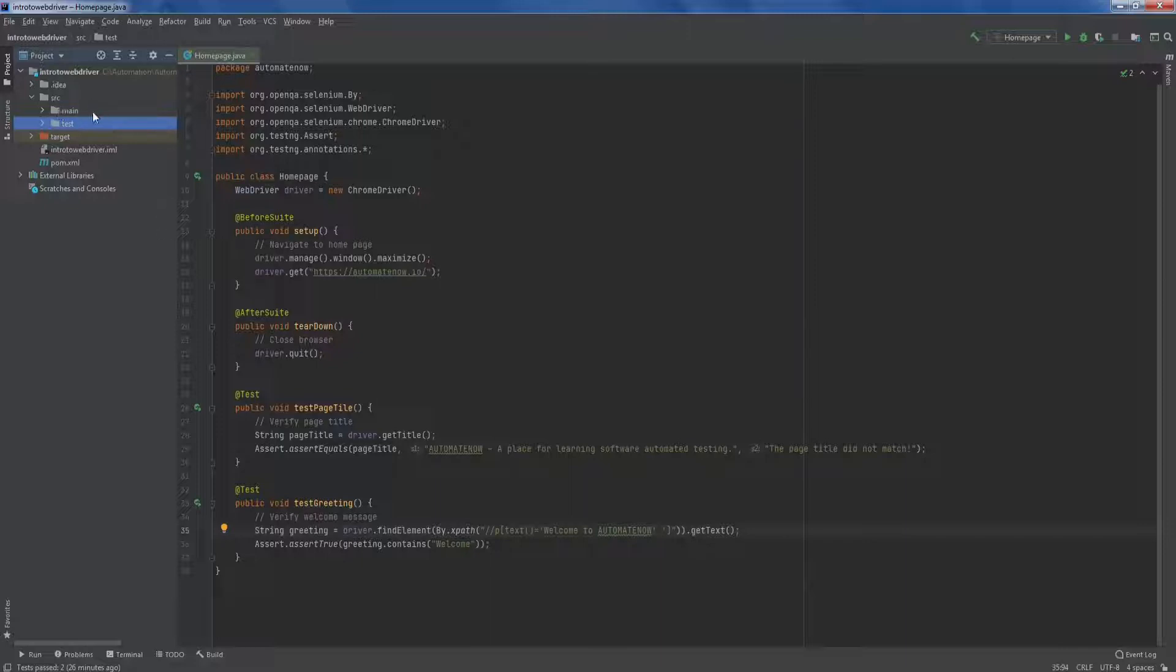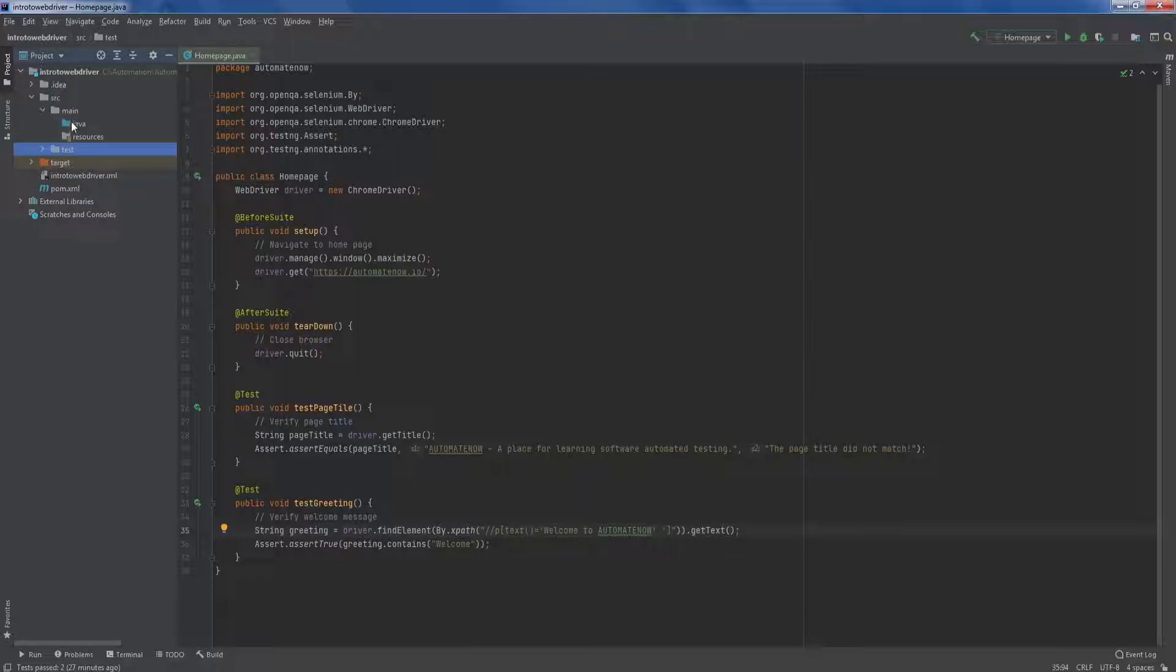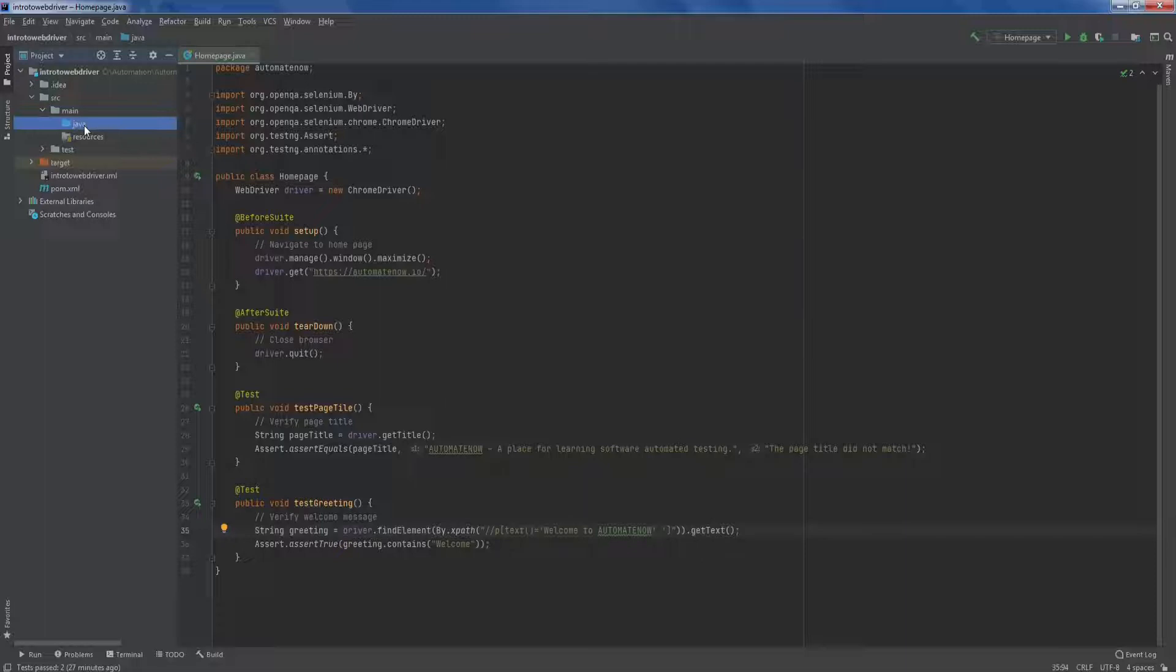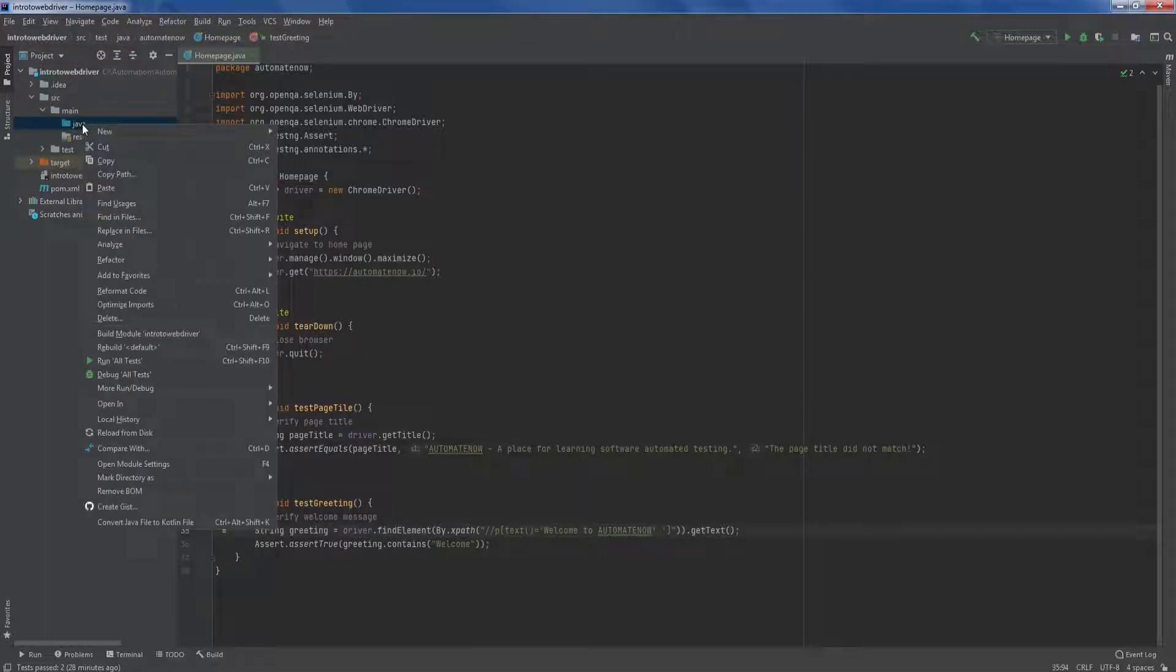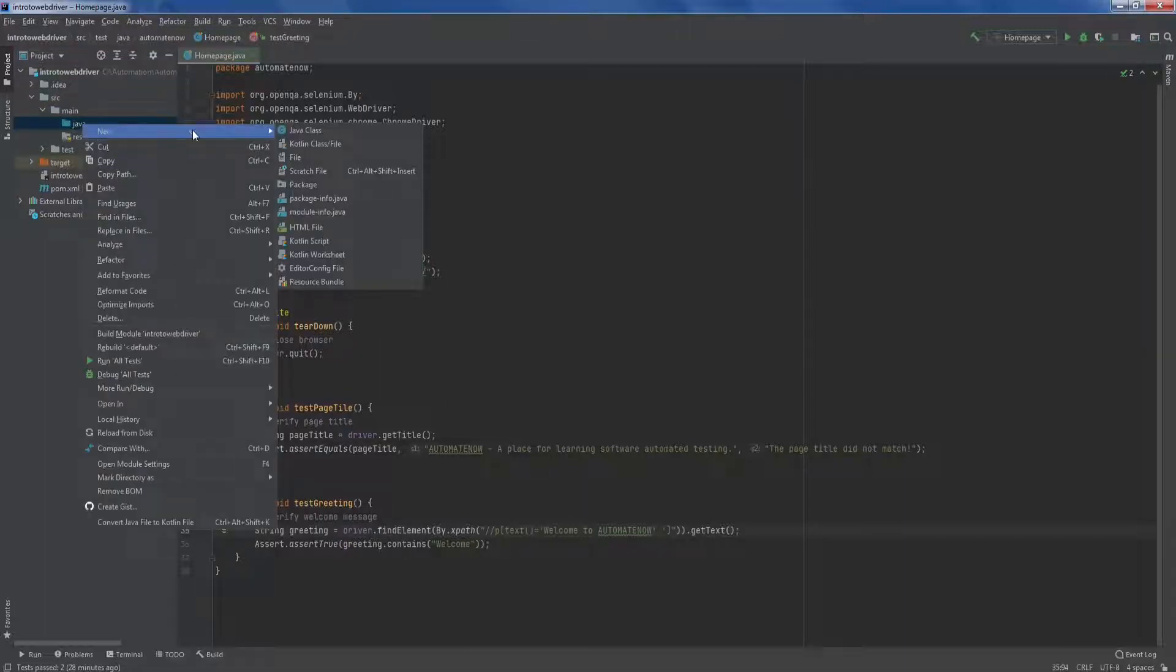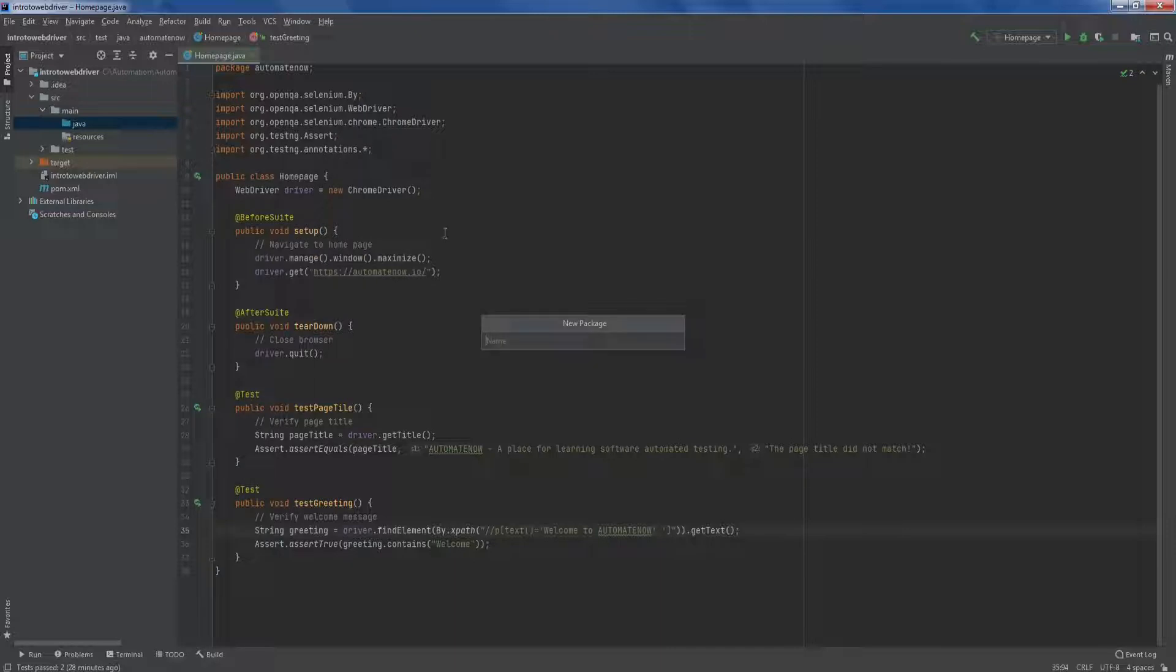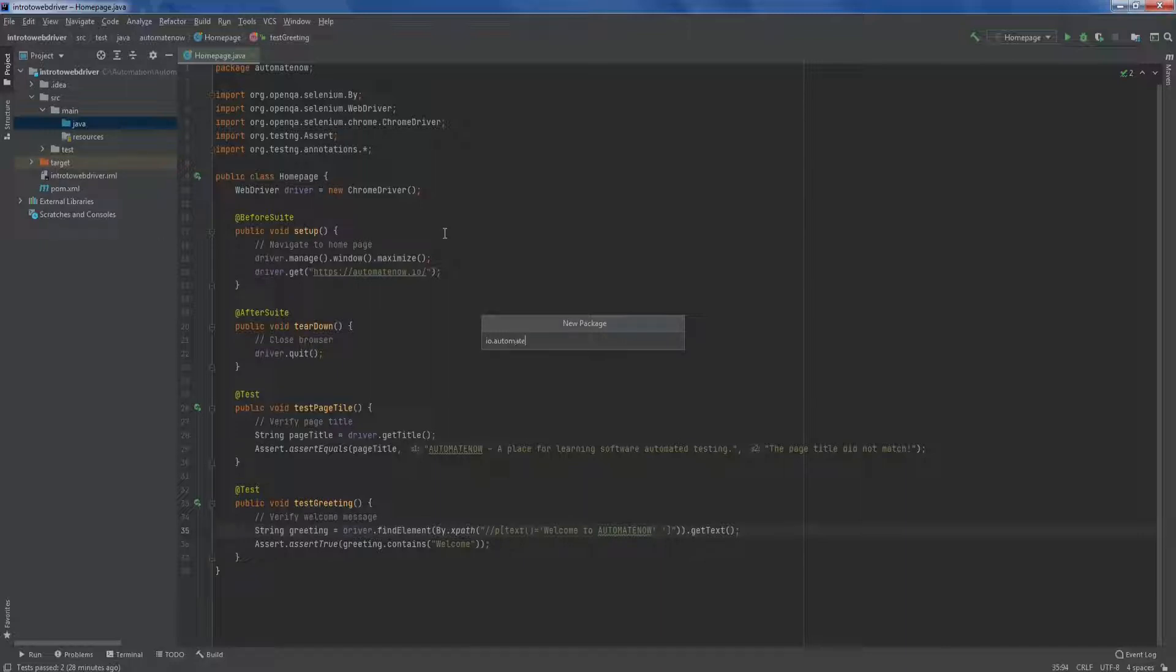So let us begin by adding some page objects to the main folder. We're going to expand this folder. And as you can see, we have another folder here called Java. And this is a default folder that is provided for us. What we're going to do is right click on this folder here. I'm going to say new package. And it's common practice to use the website that you're testing as the package name. So in my case, I'm going to say io.automatenow. And since this package is going to contain my page objects, I'm going to call it .pages and hit enter.